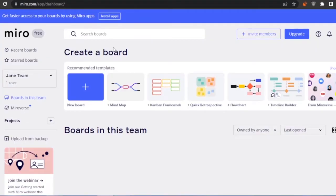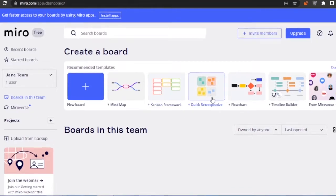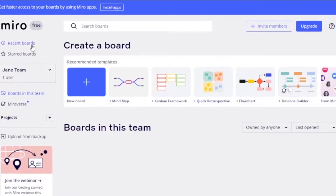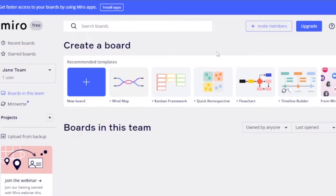After signing into Miro, this is the main dashboard. Here you have your recent boards and starred boards. Boards are the project management platforms where you'll be organizing everything. Let me walk you through all the items on this first dashboard.